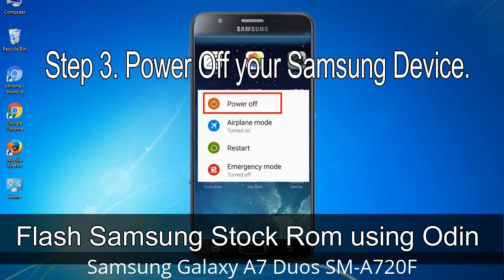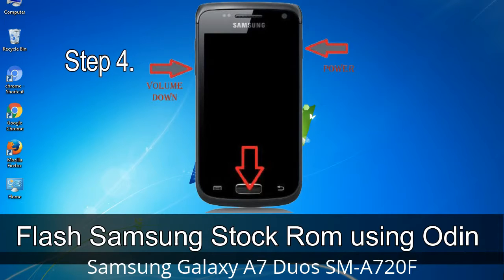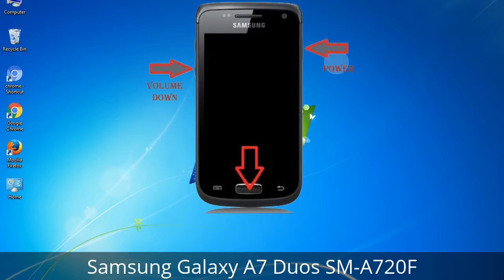Step 3: Power off your Samsung device. Step 4: Now you have to boot into download mode. To boot into download mode, press and hold the volume down key, home key, and power key. When the phone vibrates, leave the power key but keep holding the volume down key and home key. You will boot into download mode.